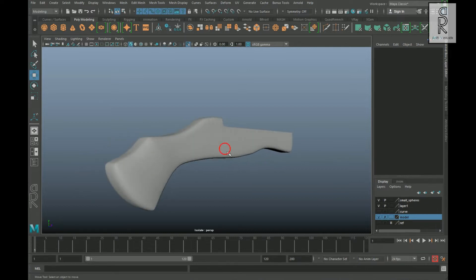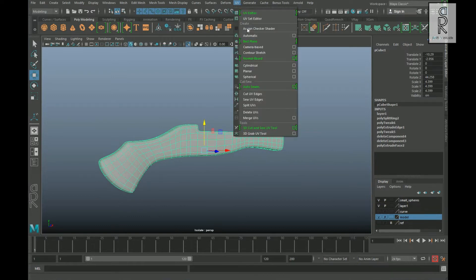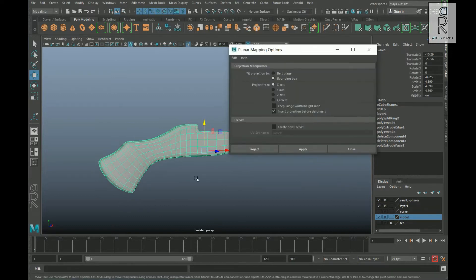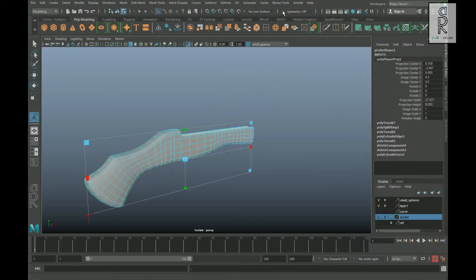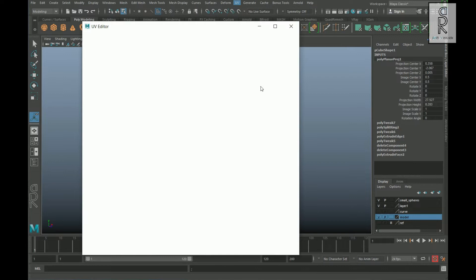Let's start with this part. Select this object, then go to UV and select the Planar Mapping option box. The best way to map it is from the Z-axis, so choose Z-axis and click on Apply. After that, go to UV and open the UV Editor.